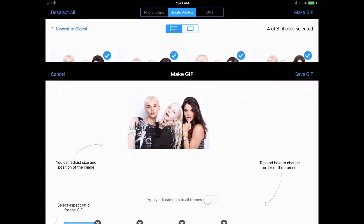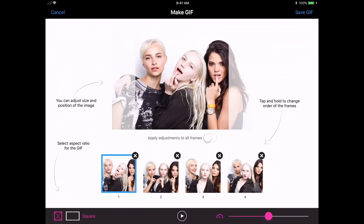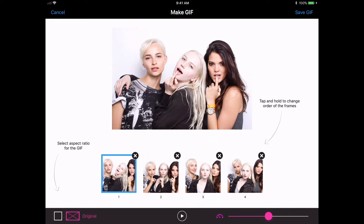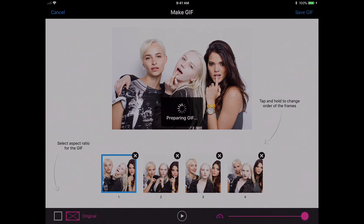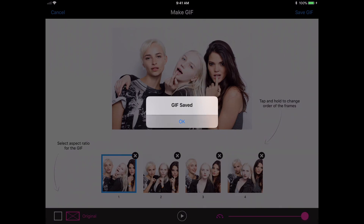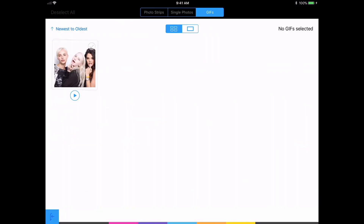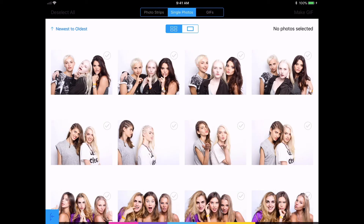I can also tap on the Make GIF button up here and it lets me make a branded GIF in square or original format, adjust speed, and save the GIF. And that's pretty much the entire Mashbooth app. As you can see, it's a very powerful tool that any photo booth or event photography business can use to share photos. Be sure to watch our other videos on how to configure the settings of the Mashbooth app and get started using it at your next event.